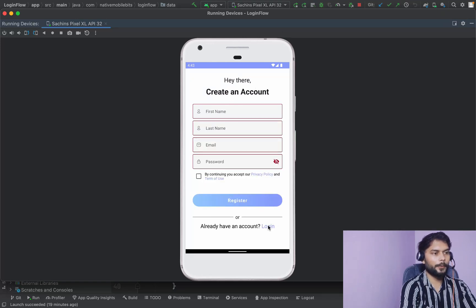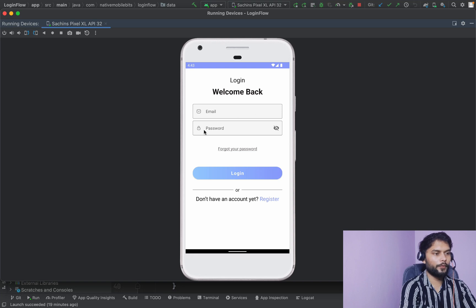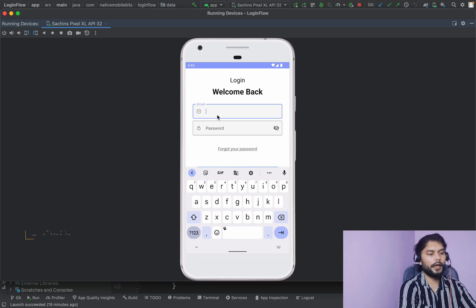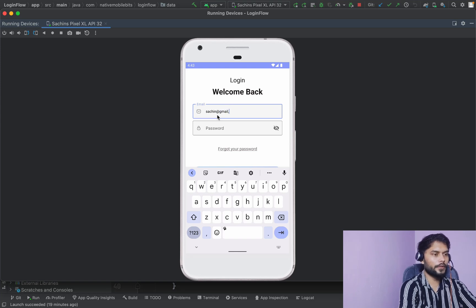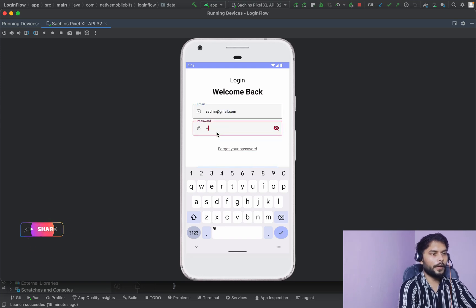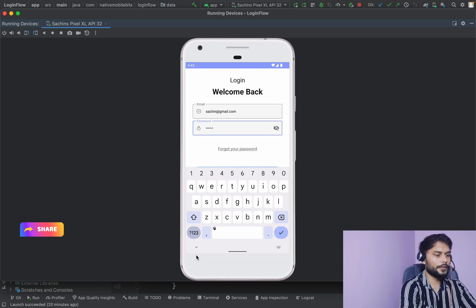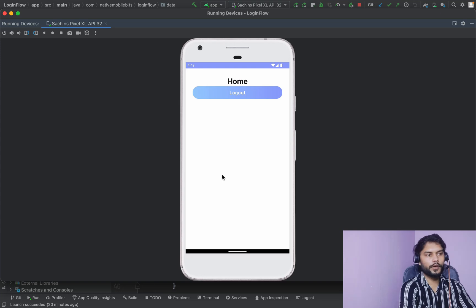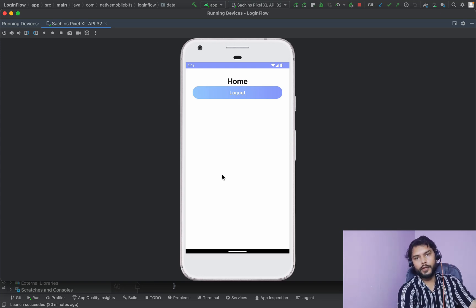We have one complete authentication module set up and we have also integrated Firebase as a real-time database for our Android application. Inside this we have state validation, we have UI and data layer segregated, and we have created a few users as well. If we try to log in with the users we created, we will be navigated to our home screen. The moment we log in, we are navigated to our home screen, but our home screen is looking very simple.